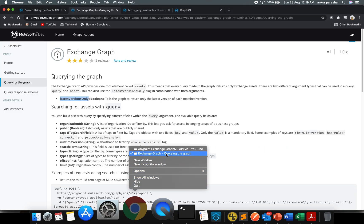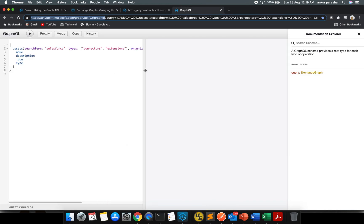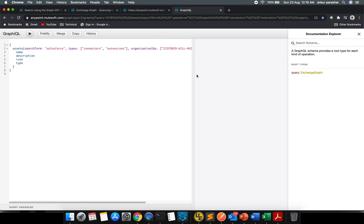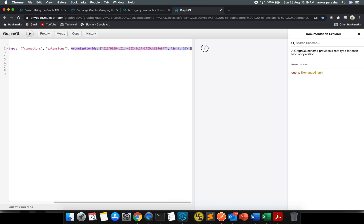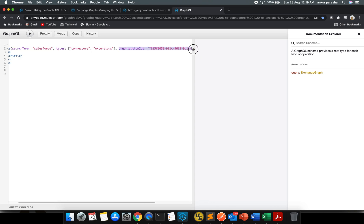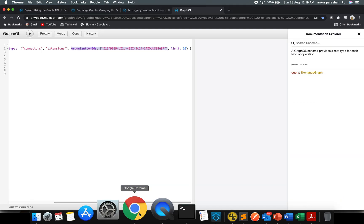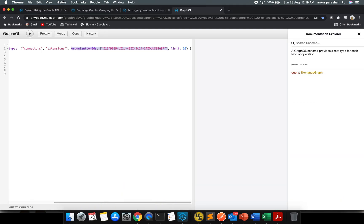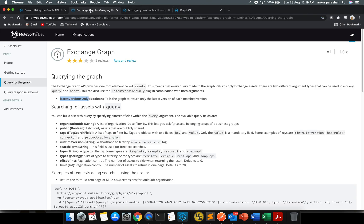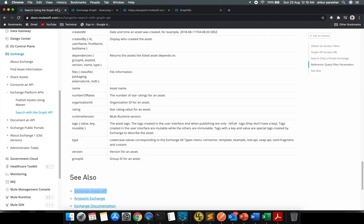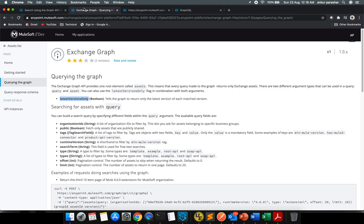For that there is a way, like organization IDs. So what I will do, I will copy paste this particular piece of code over here. From where this organization ID has come up? To identify that, you want to log into your Anypoint Platform. So let me locate this one.